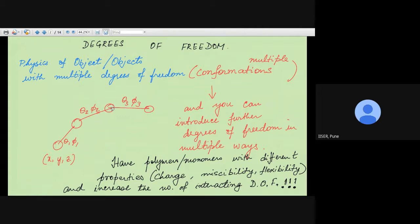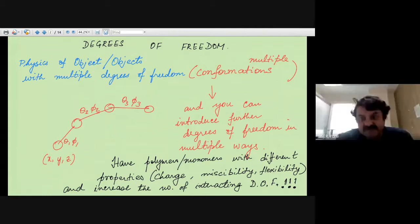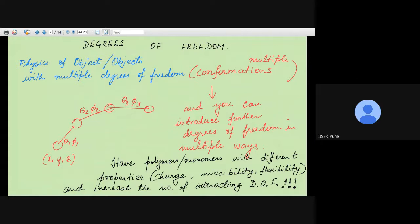Due to thermal fluctuations, a particle could move in one direction, another particle in another direction, and so on for each of the monomers in the chain — that would correspond to another conformation. The next instant all these particles would move again due to thermal fluctuations and that will be yet another conformation. So it's an object with multiple degrees of freedom. Moreover, you can have different properties for each of the individual monomers — for example, some monomers could be charged.